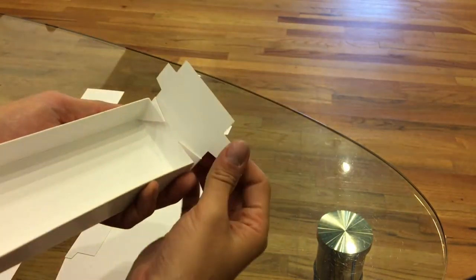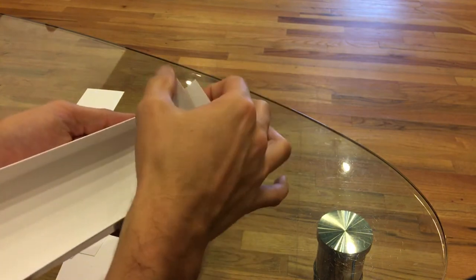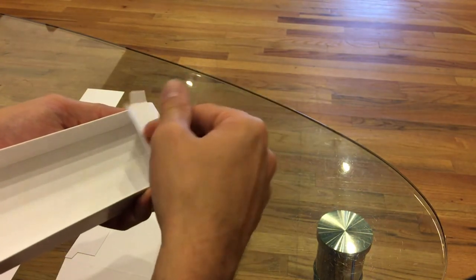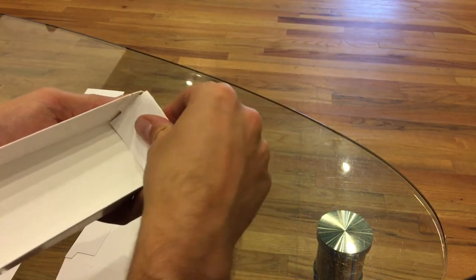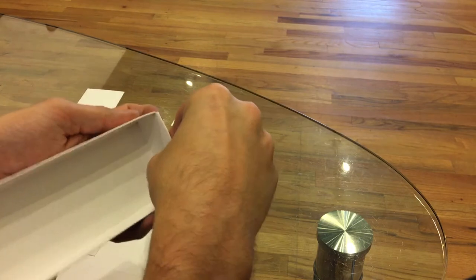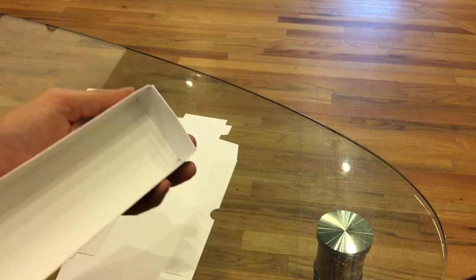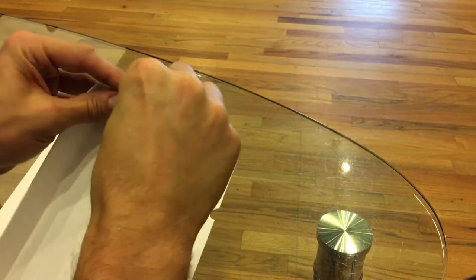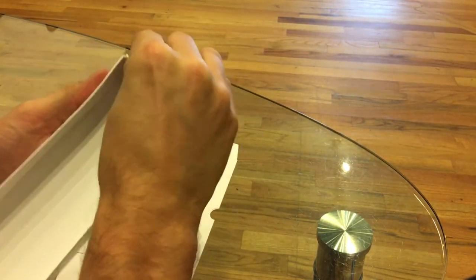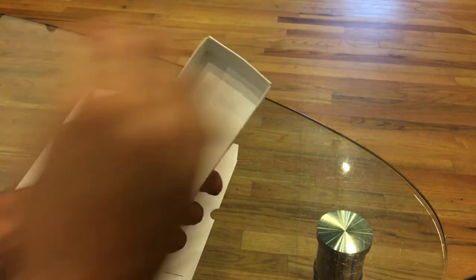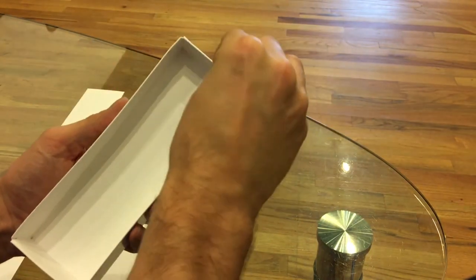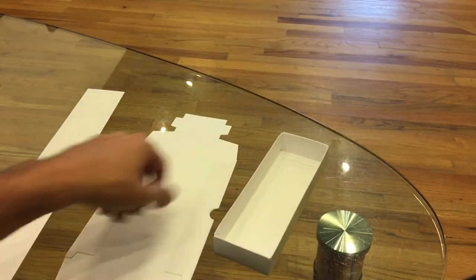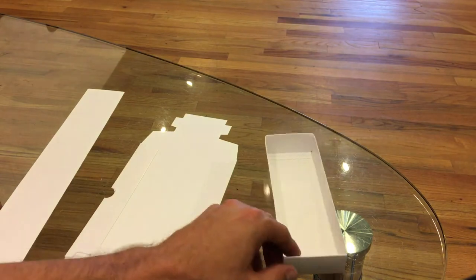So, pre-fold, bend in, locks, and kind of crease all your pieces if you want. That's the base.